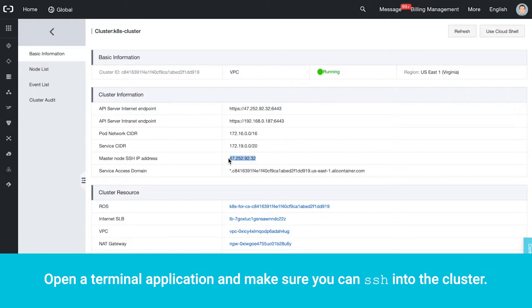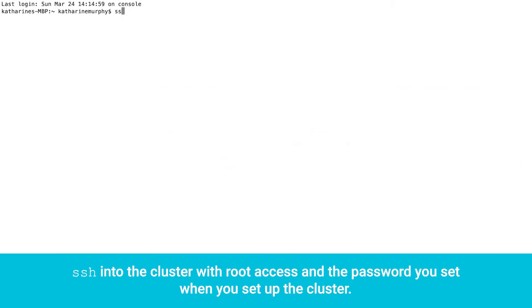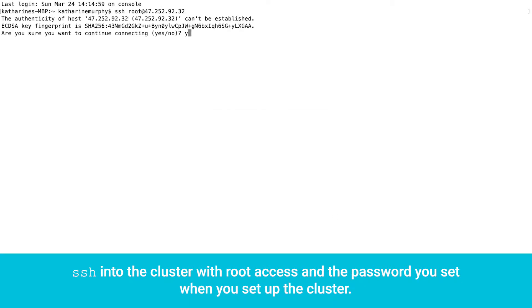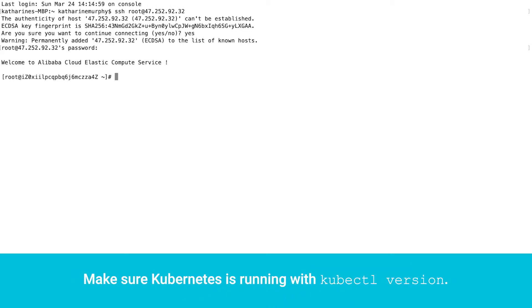Open a terminal application and make sure you can SSH into the cluster. SSH into the cluster with root access and the password you set when you set up the cluster. Make sure Kubernetes is running with kubectl version.